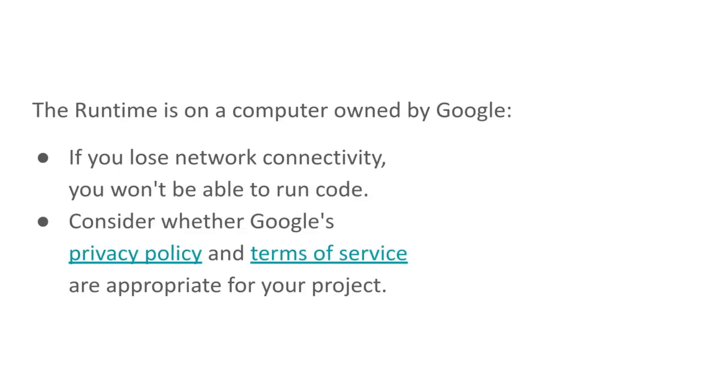One thing you should know is that that runtime is on a computer that's owned by Google. So as a practical matter, you need network connectivity. If you lose your network, you won't be able to run code.